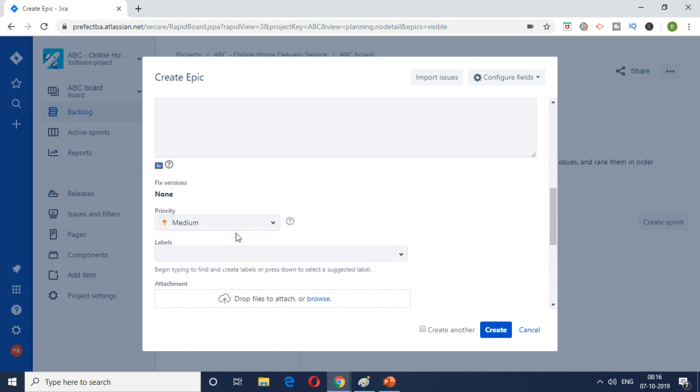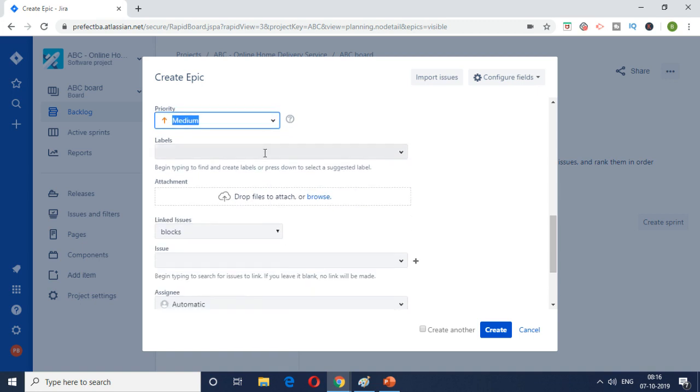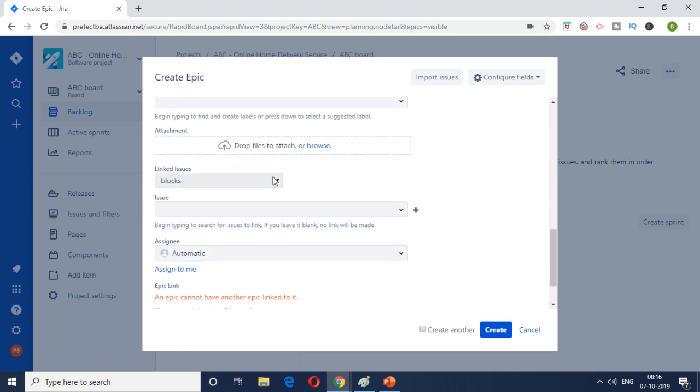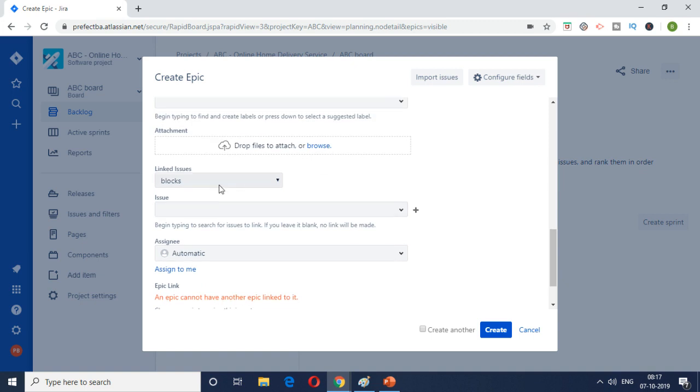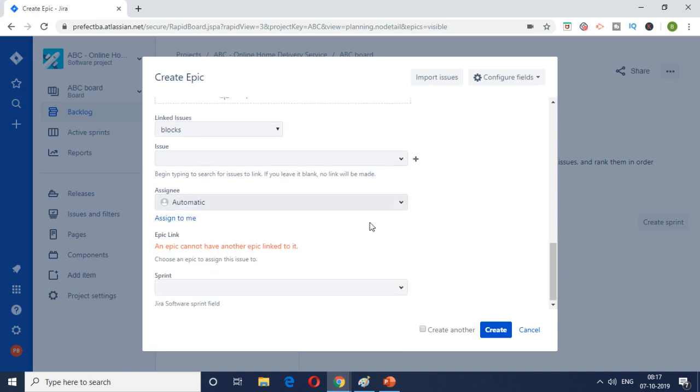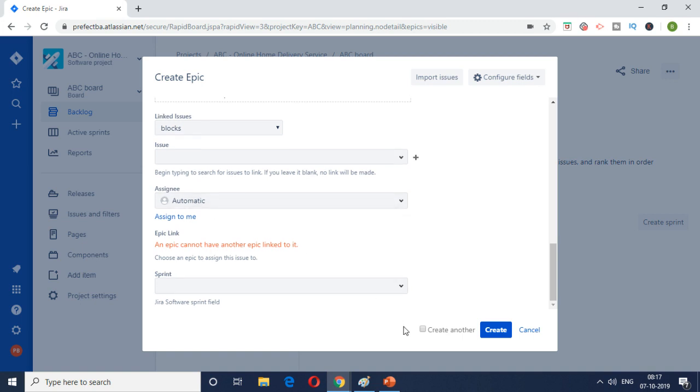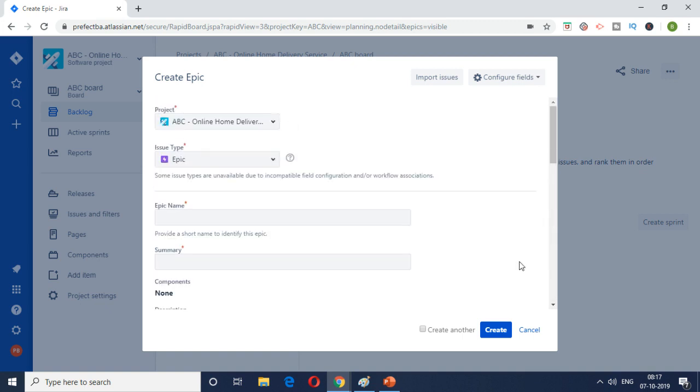And then what is the priority: high, highest, medium, low labels. And if there's any attachment you want to drop off here you can do it here. Then linked issue if there's any linked user story or if it's linking to any other bug or anything. Usually the epic links to the user stories. So here is where you will be able to link the user stories. And then the assignee whom you want this to be assigned, and then the sprint which this epic will be part of. Most of these values we don't have because this is the first thing we are starting off.